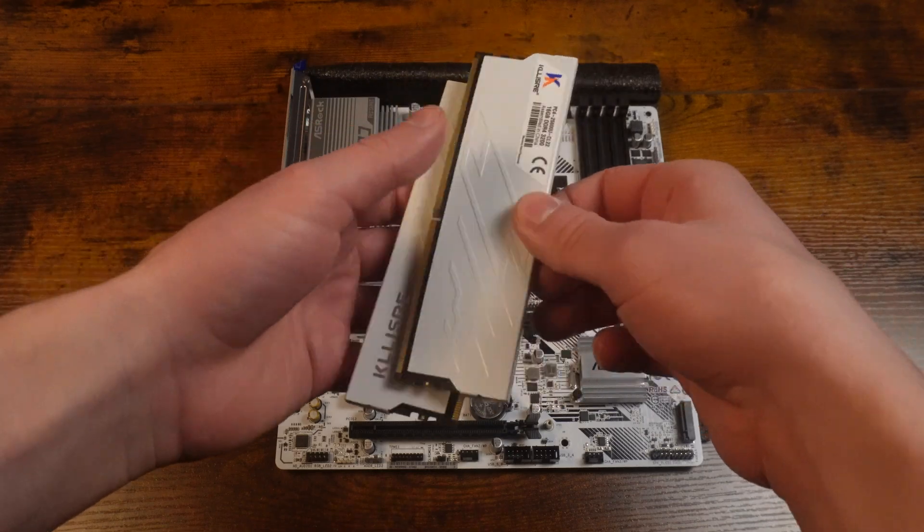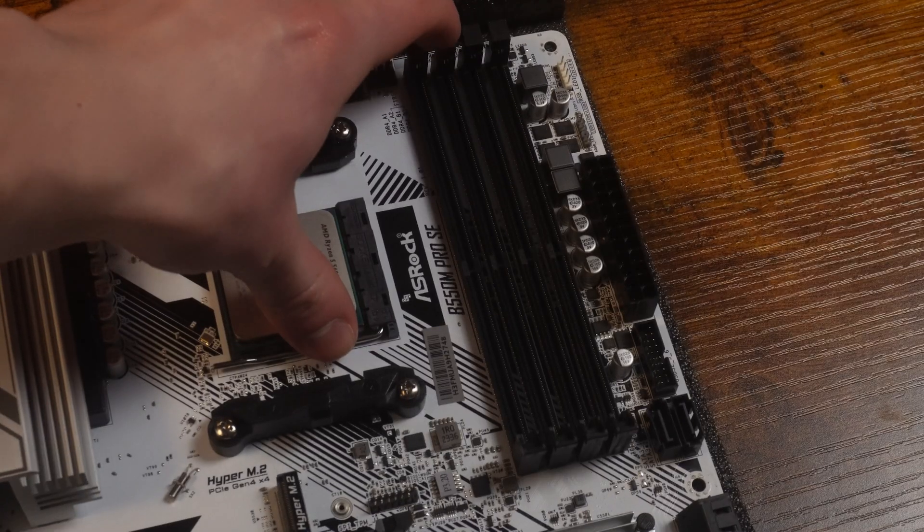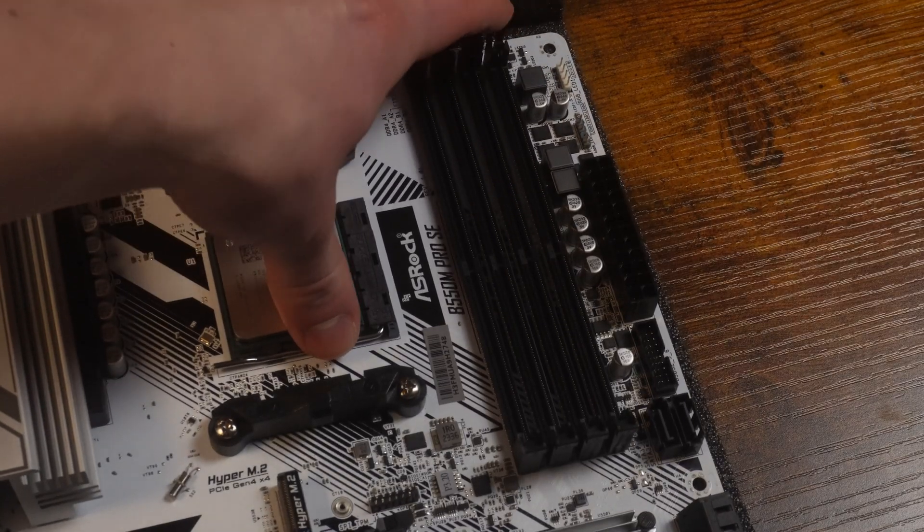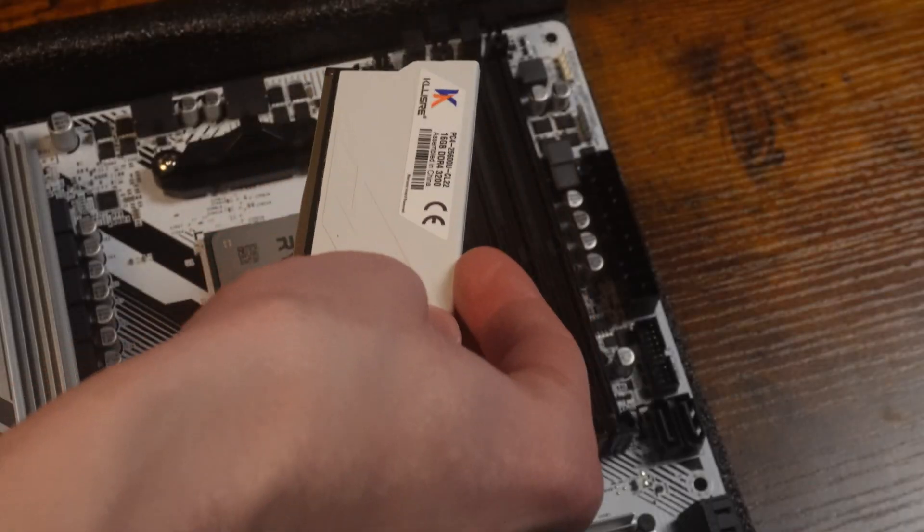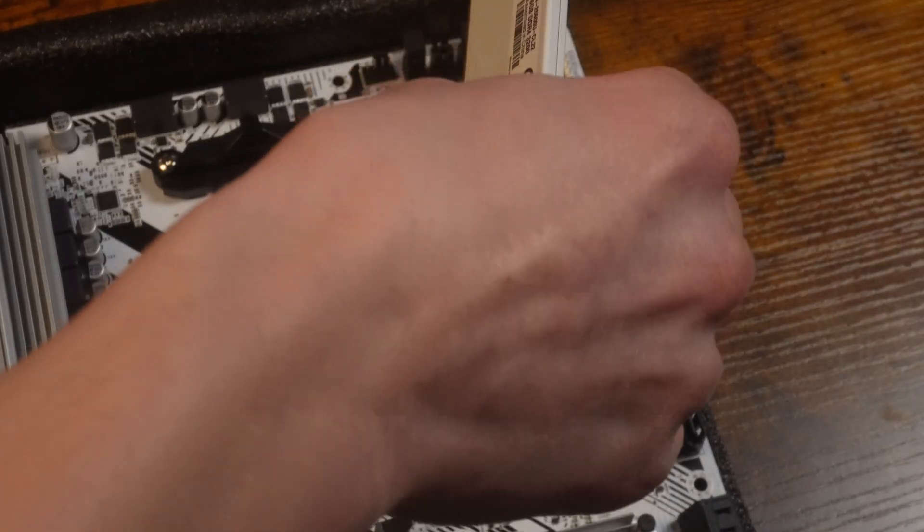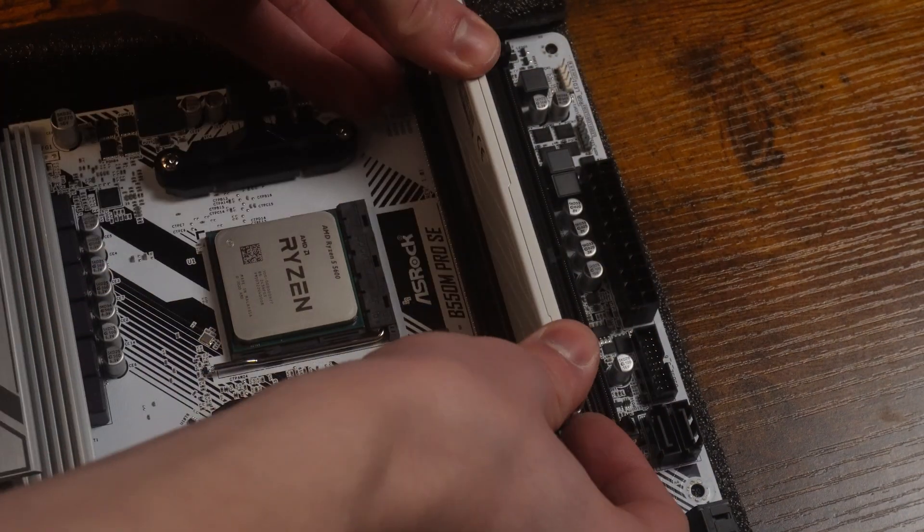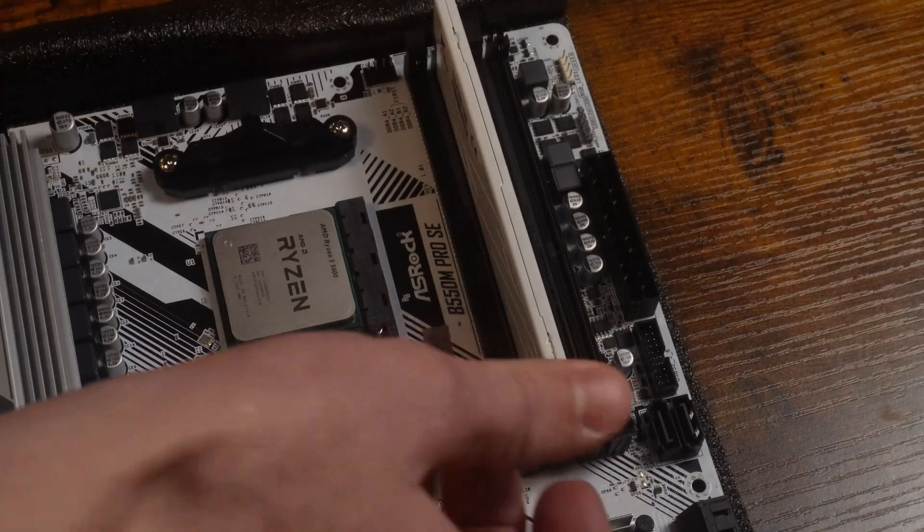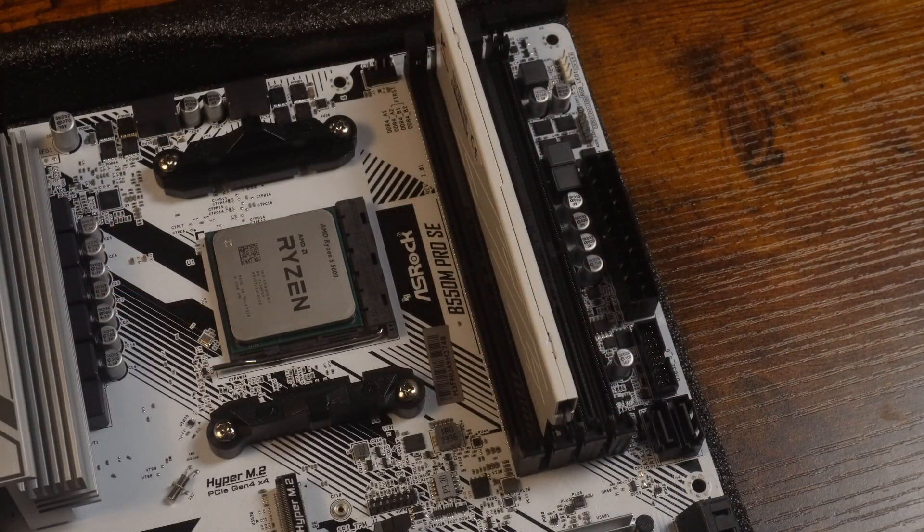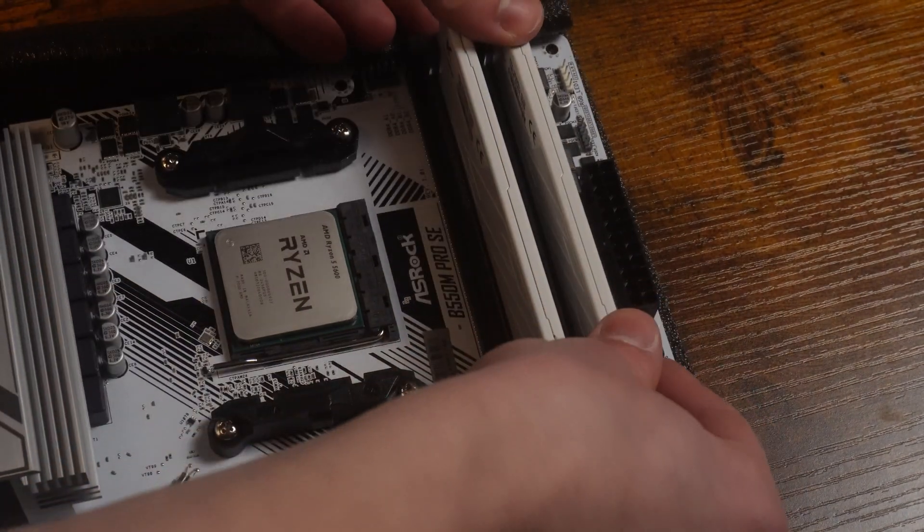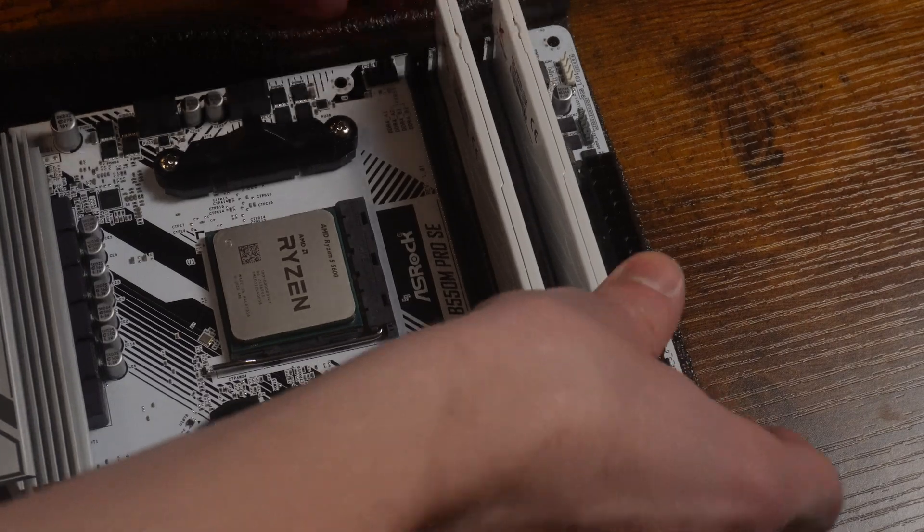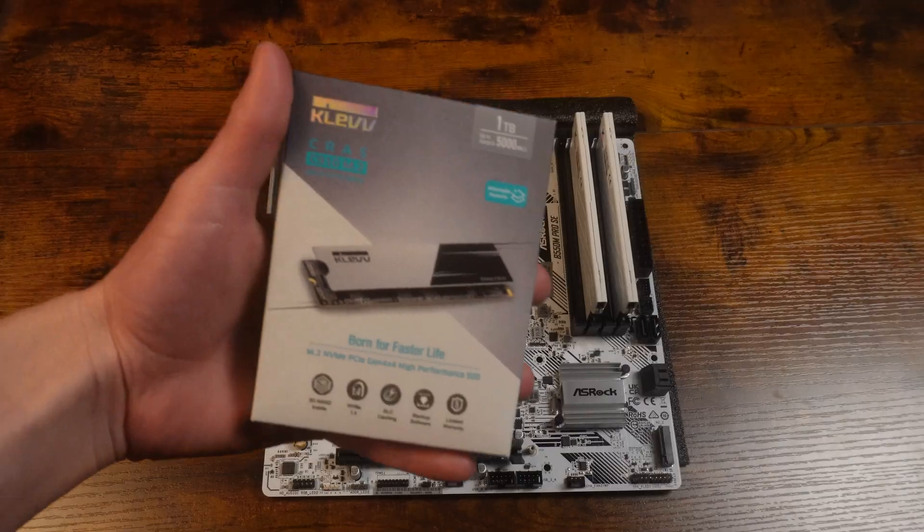What I want to do next is the RAM. RAM is always pretty simple to install. Take the second and fourth slot and then with this side facing, just line it up and get that click.